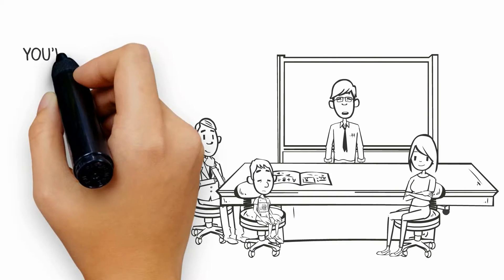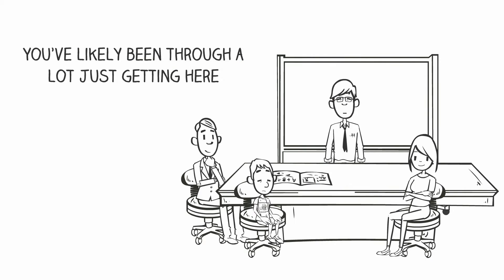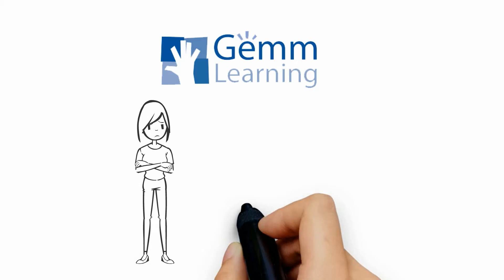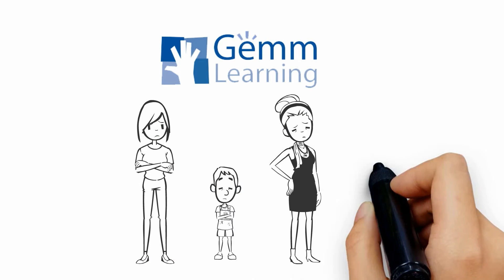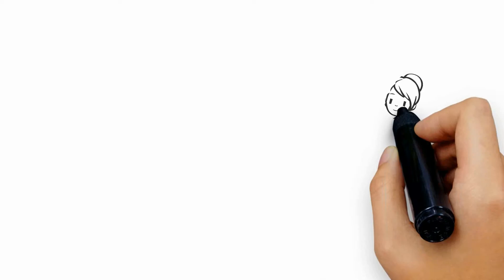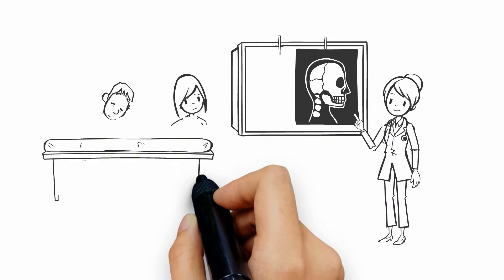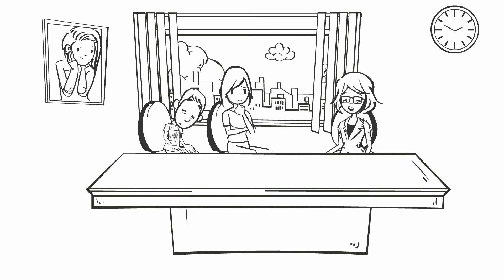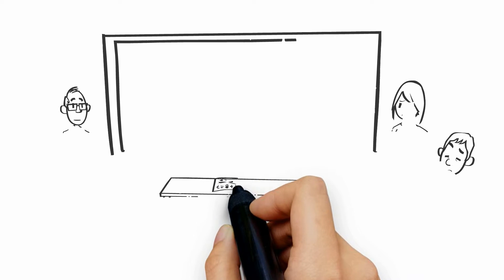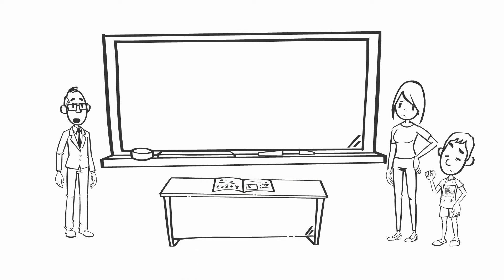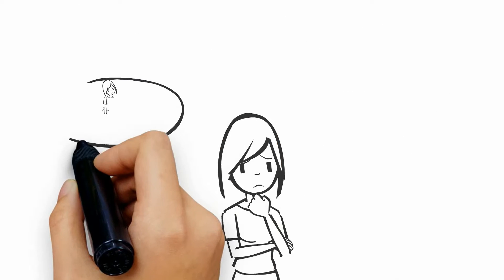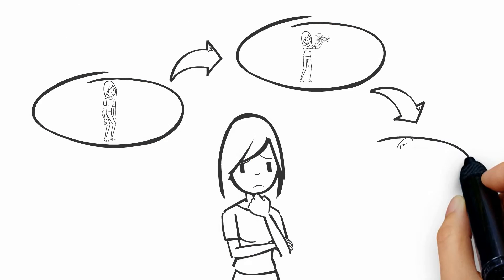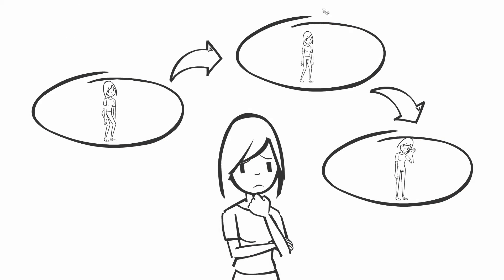You've likely been through a lot just getting here. We know this because many of us at Gemm Learning took the same journey, visiting doctors, clinicians, therapists, teachers, and tutors before discovering Gemm Learning. It was frustrating, expensive, time-consuming, and downright stressful.